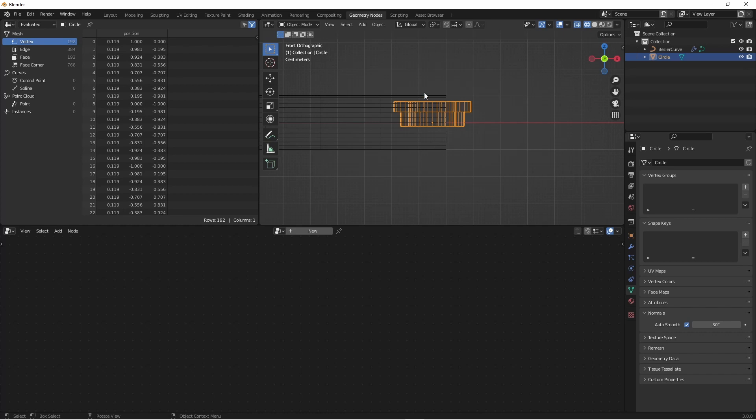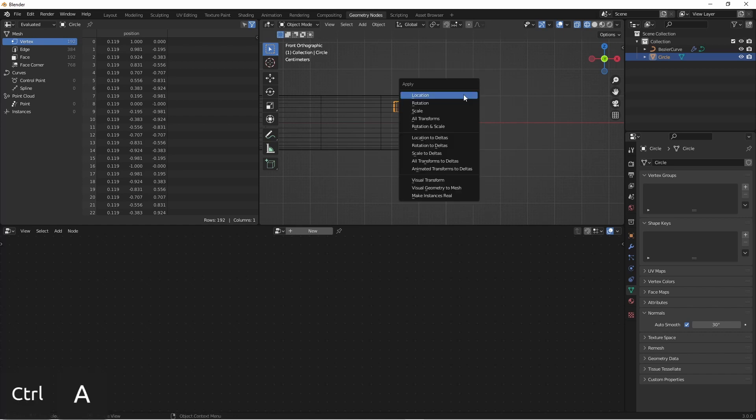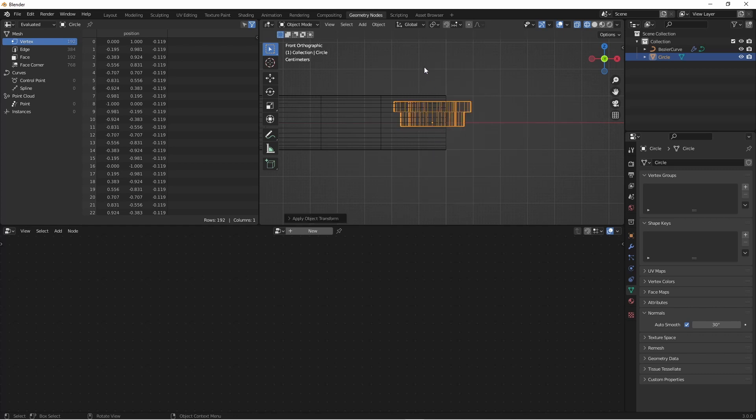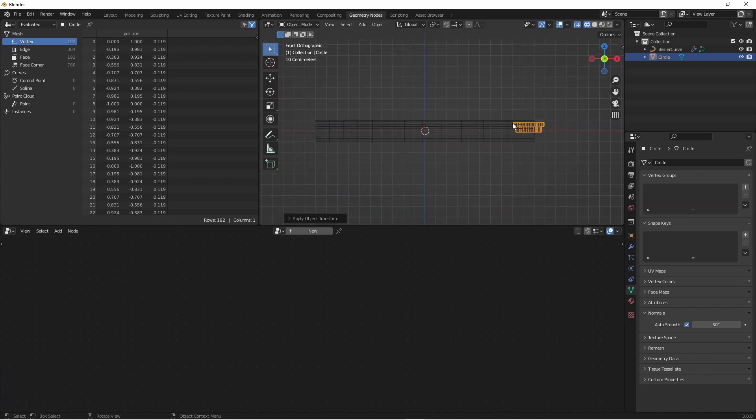If you've rotated this object at all outside of Edit Mode, this could cause problems. So we're going to want to also apply rotation. To do that, we'll press Ctrl A and say Rotation. Now this object is truly aligned with the Z axis. For now, I'm going to hide this object.